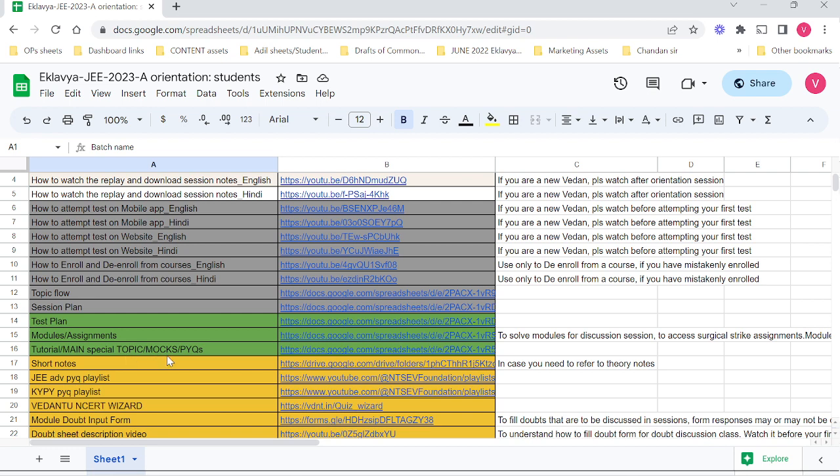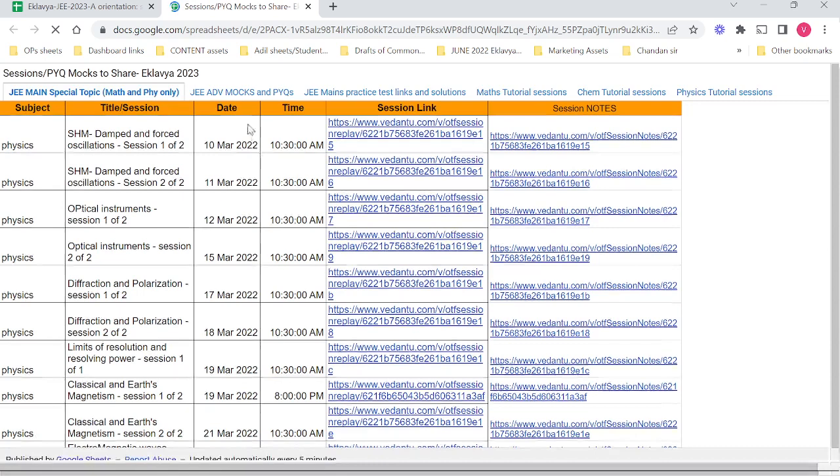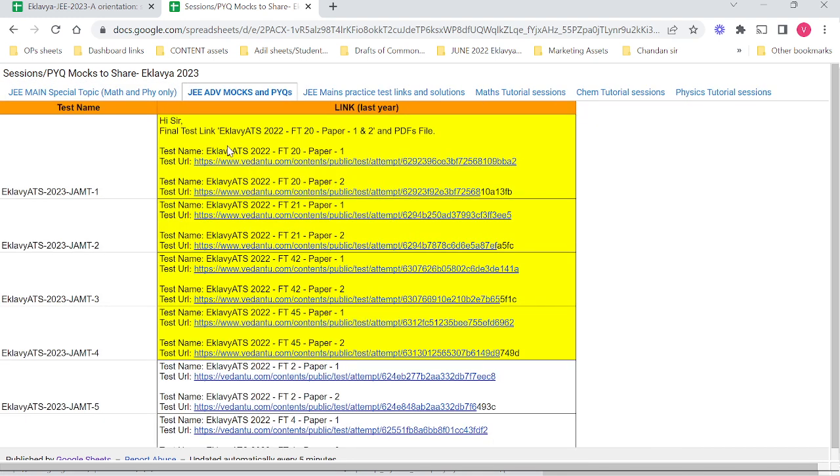We've added PYQs of JE Advanced pattern along with some mock tests for JE Advanced pattern. If you click on this link, it will take you to a sheet like this. Here you can see JE Mains special topic was already present, and this is what we have added: JE Advanced mocks and PYQs.